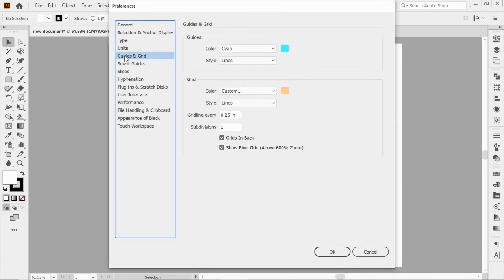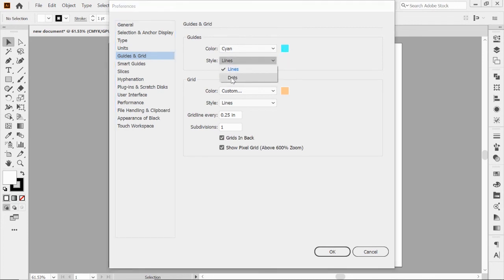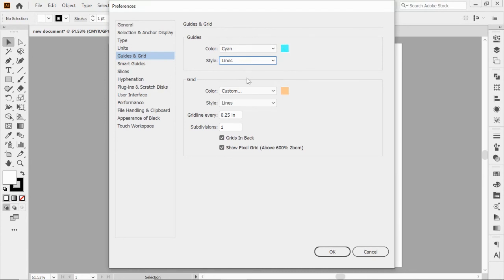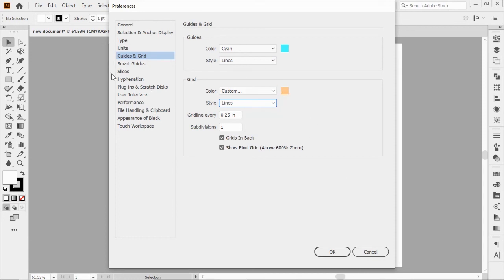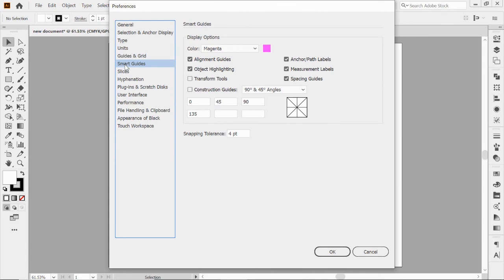Guides and grids - you can change the color of your guides and what they look like. If you want dots instead of lines, you can change that there. You can change the color of the guides. The grid, you can change the color and style of the grid. You can use dots and lines as well. And then you can change how your grid works. Every quarter of an inch I have it set at is my grid.